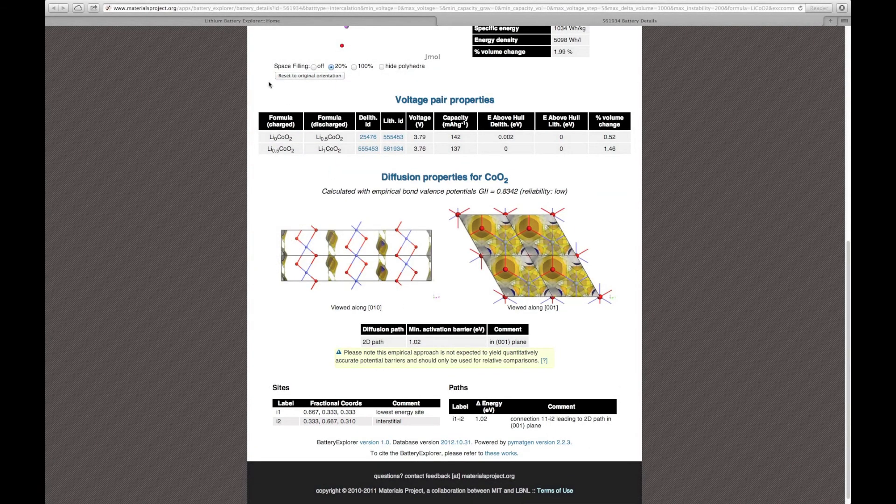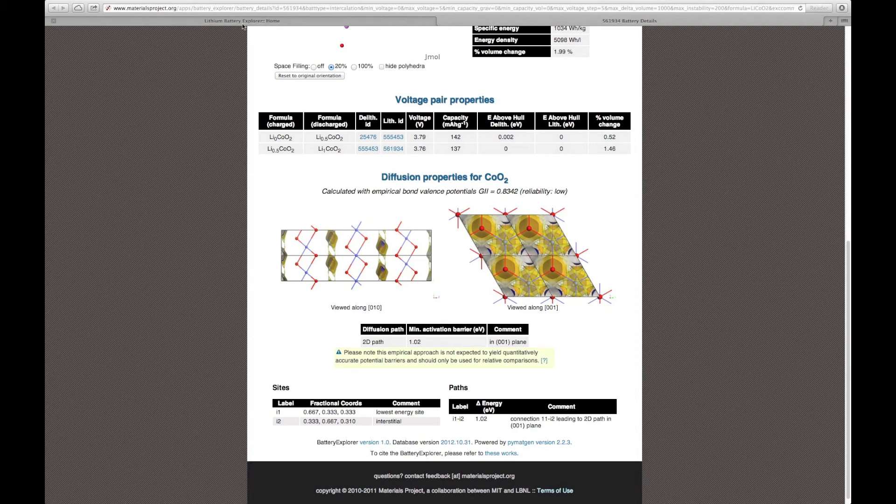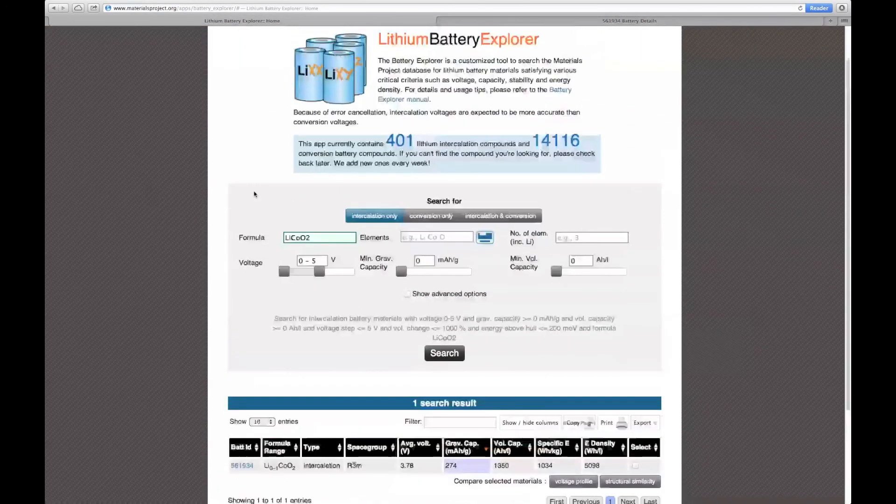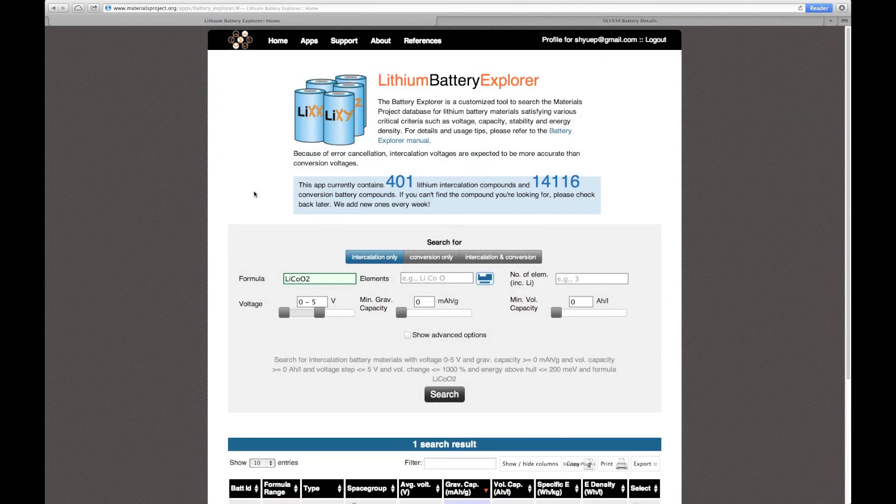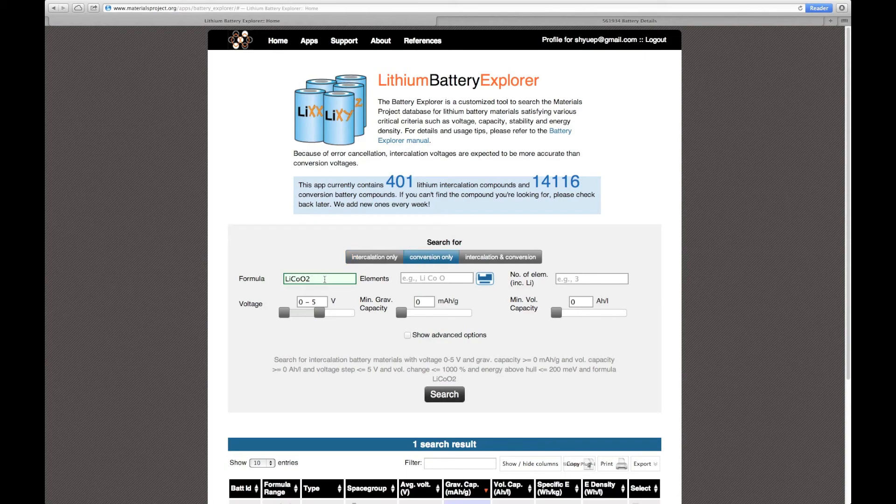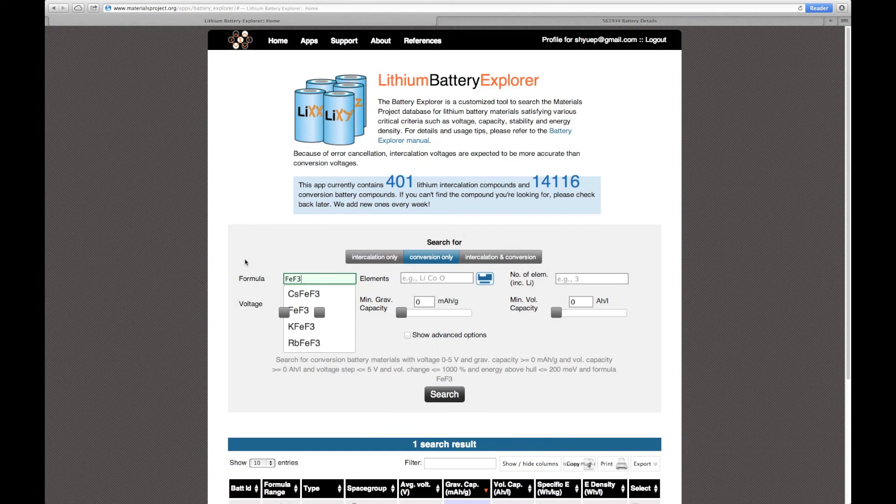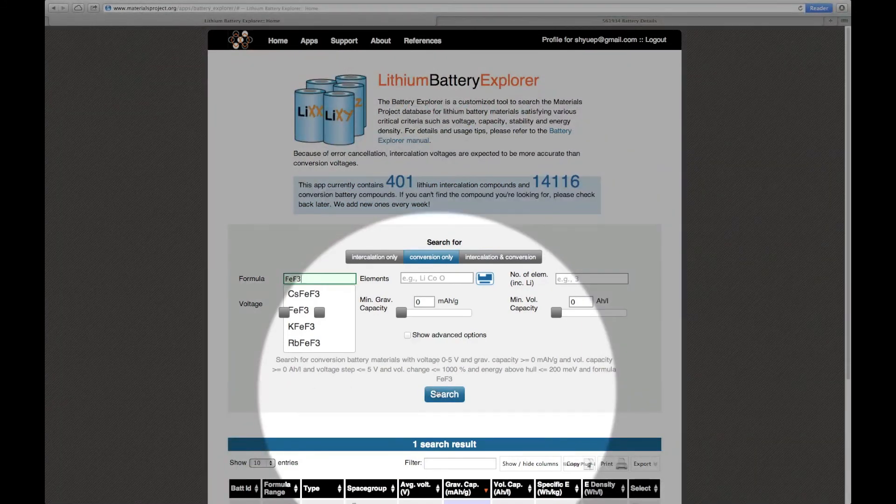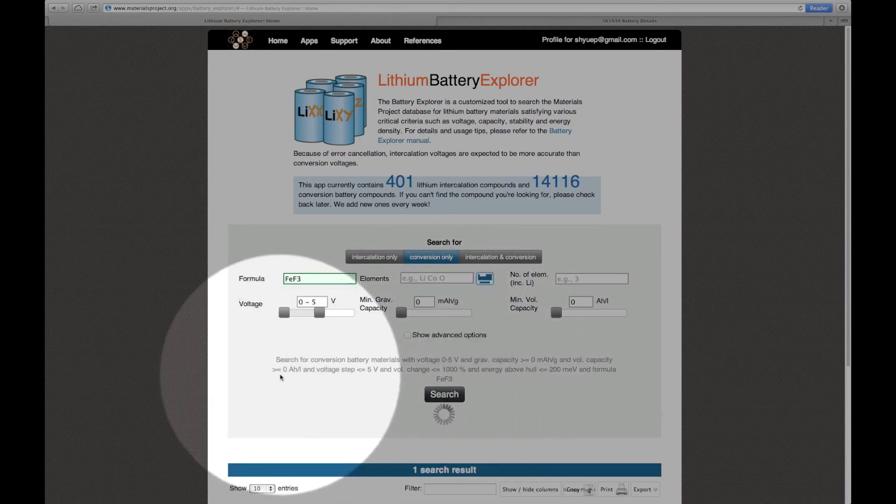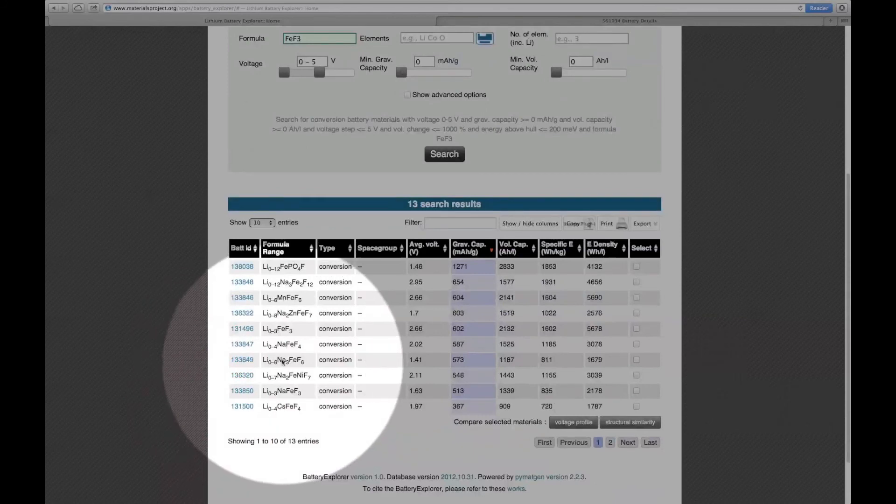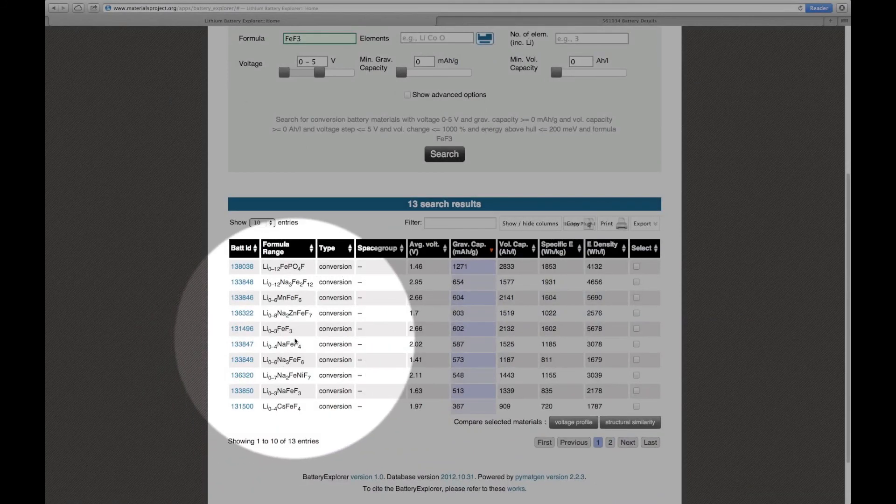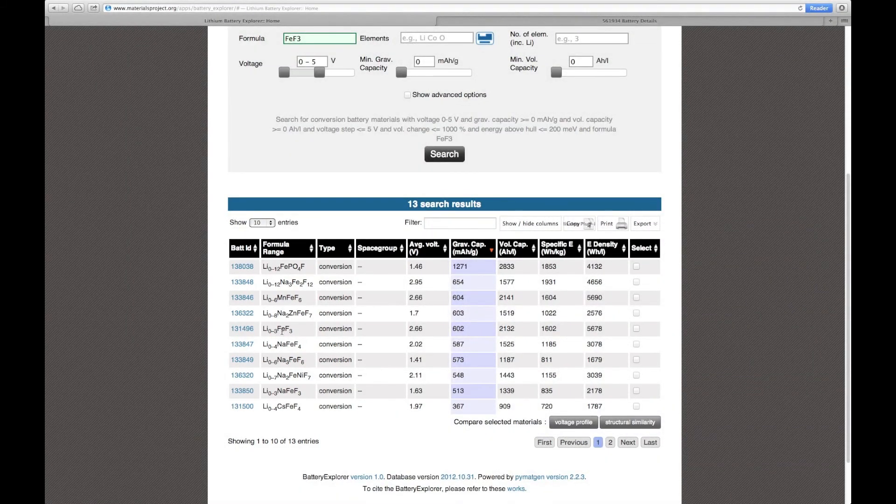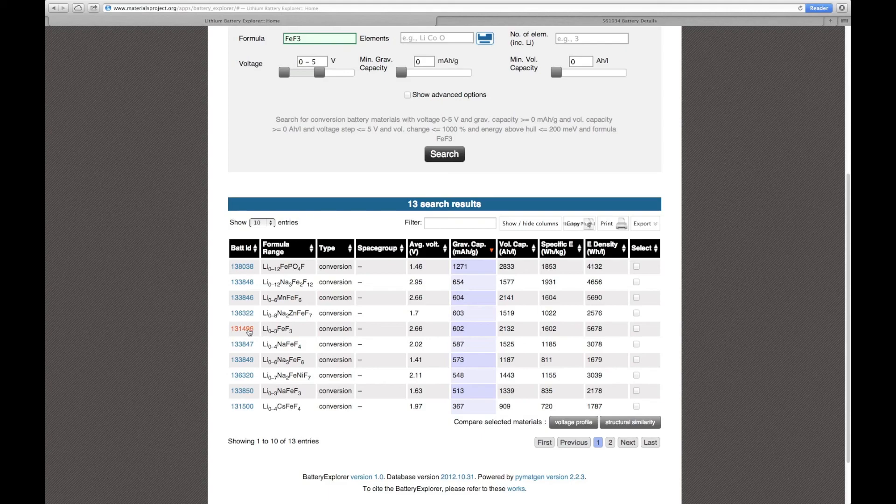Let us now return to the lithium battery explorer homepage. I will now do another demonstration searching for a conversion battery material. Let us now search for FeF3, a common material being investigated as a conversion battery. Again, let me click search and this will bring up all conversion battery materials, having FeF3 as a phase in the conversion path.